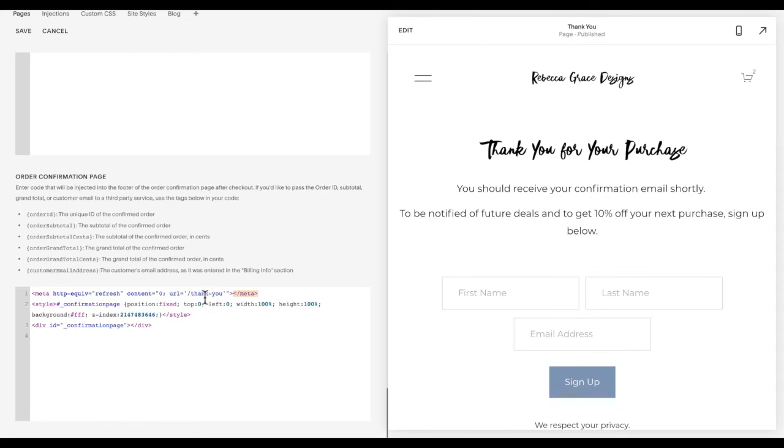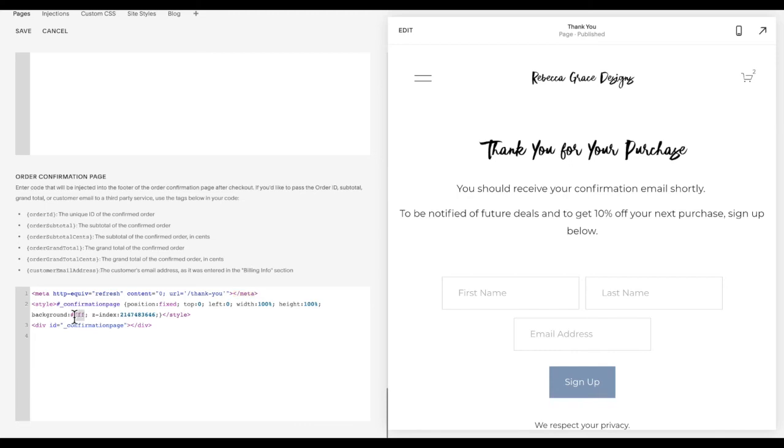So all you need to do is edit again, this URL to your thank you page. Again, do not delete any of the quotation marks or the slash, just the words thank dash you. And then if you like, you can change the background color there.